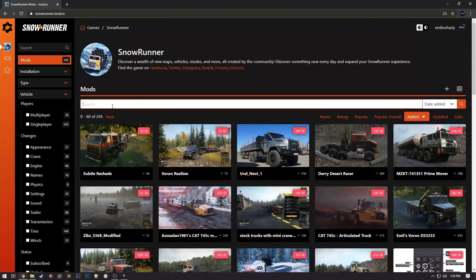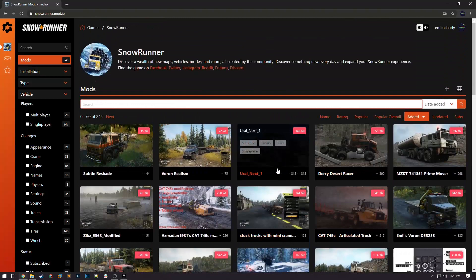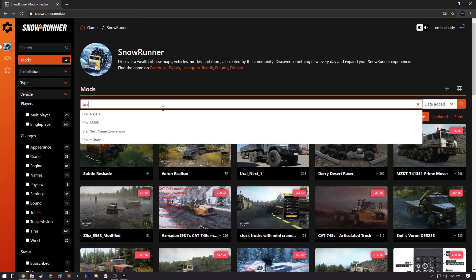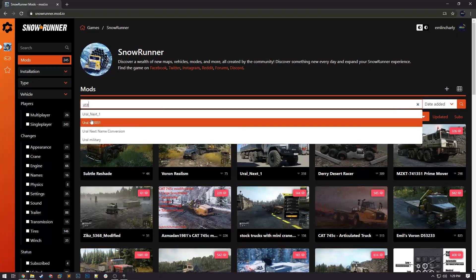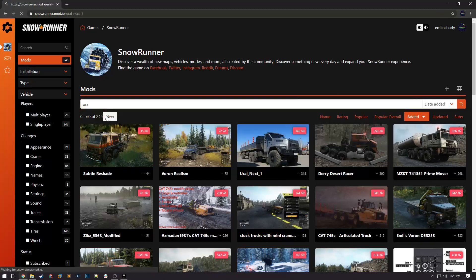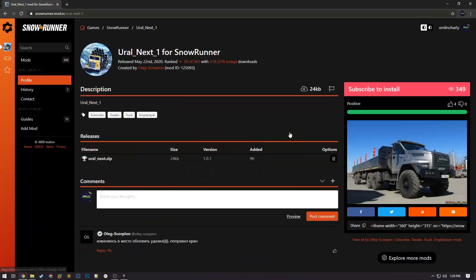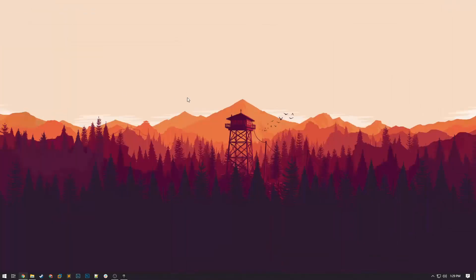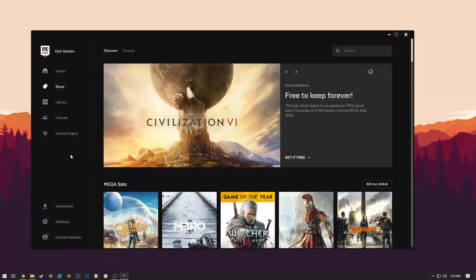I want to get a euro truck, which is right here, but I'll show you how to search. You can just type in 'euro' and here it is — Euro Next One. Click on it and click Subscribe to install. The mod is now subscribed to.